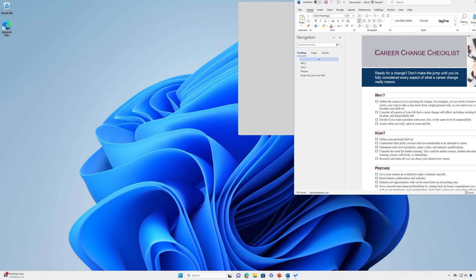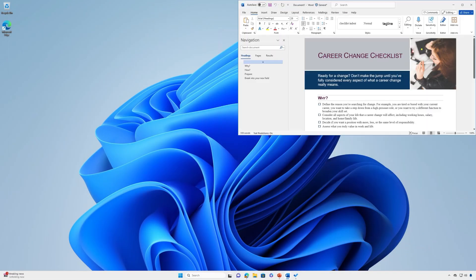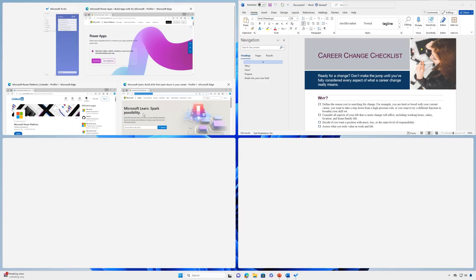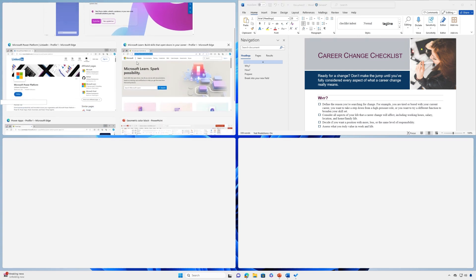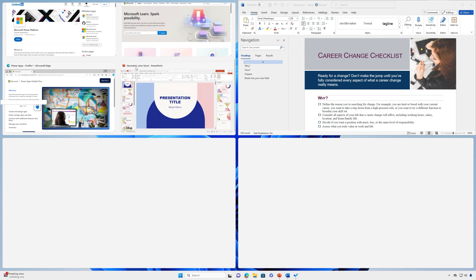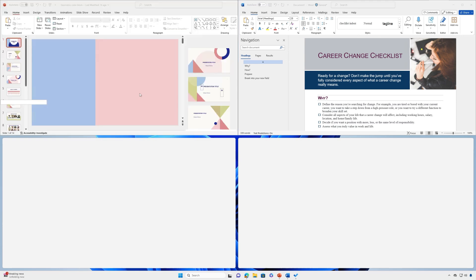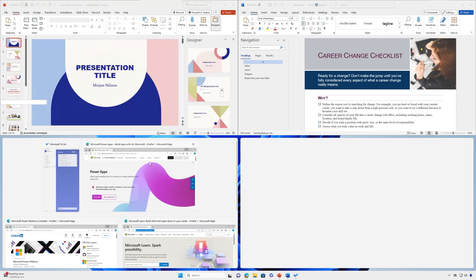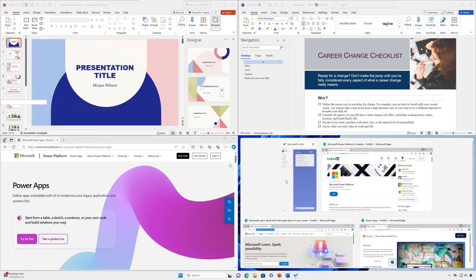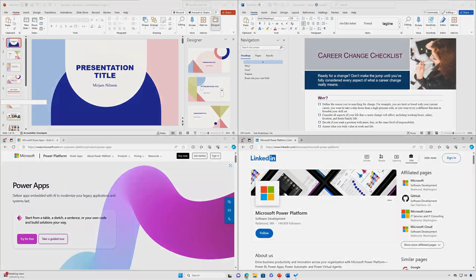Simply drag and drop an app to either side of your screen and the Snap Layout box will display automatically. Drop the app into the layout you prefer. Then use Snap Assist to fill the rest of the other windows or apps you'd like to snap together.